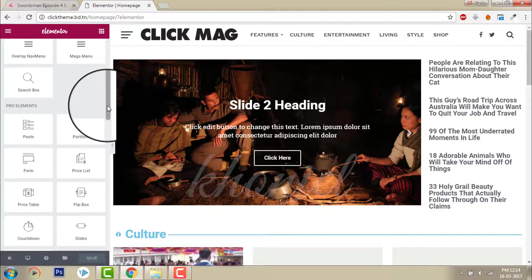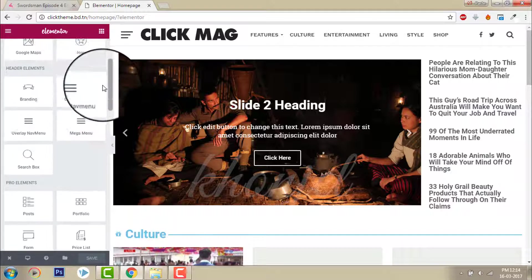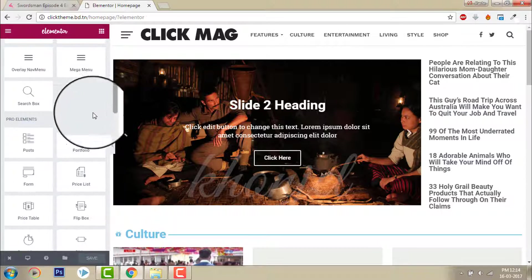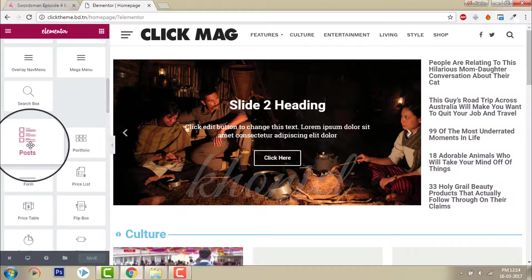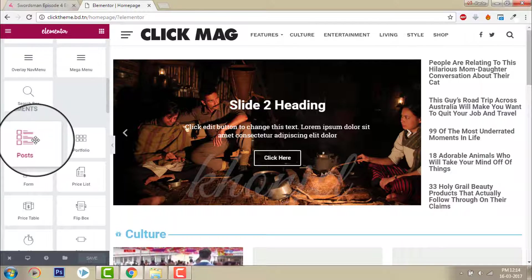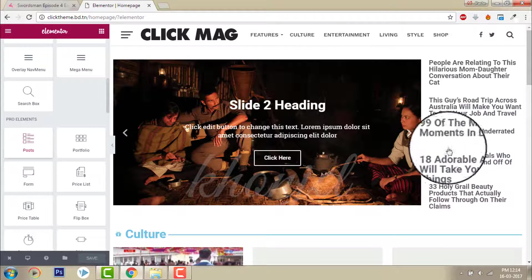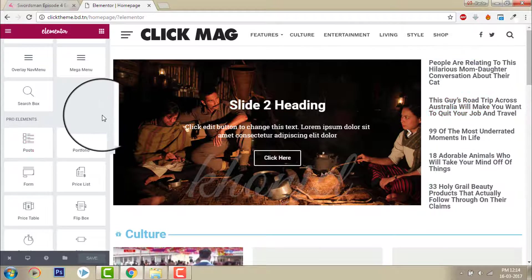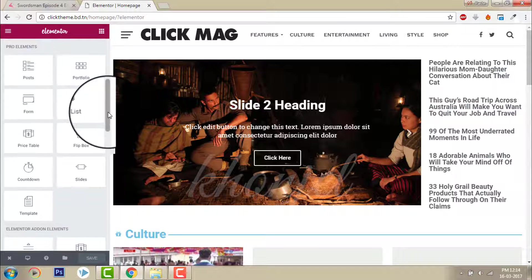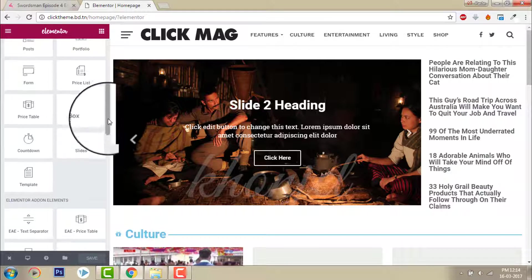This is the post element of Elementor Page Builder Pro. This one I'm using.